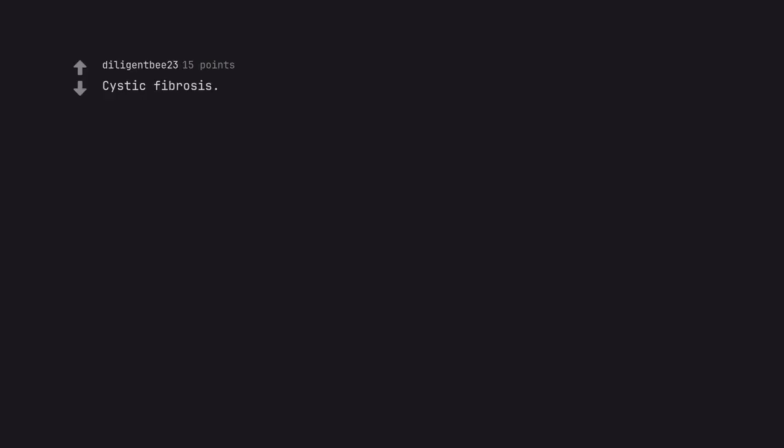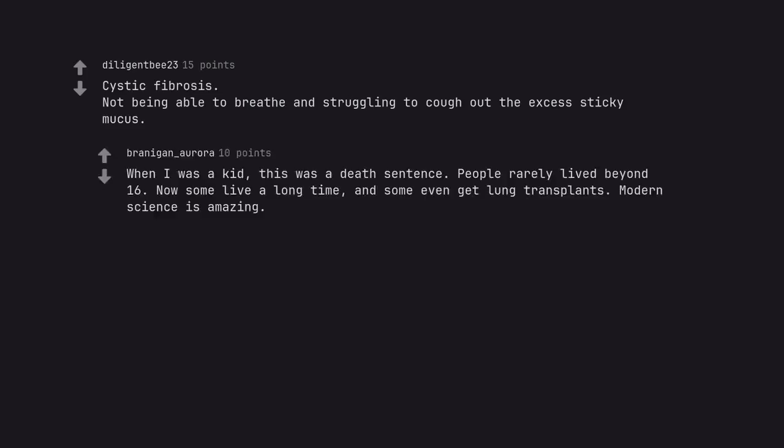Lupus. Cystic fibrosis. Not being able to breathe and struggling to cough out the excess sticky mucus. When I was a kid, this was a death sentence. People rarely lived beyond 16. Now some live a long time, and some even get lung transplants. Modern science is amazing.